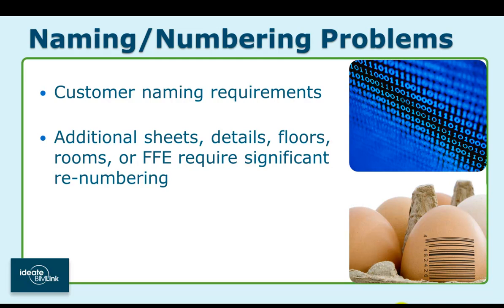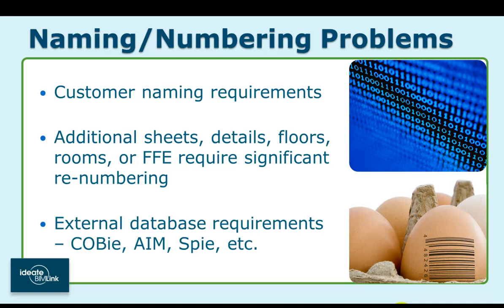Naming and numbering tasks can also be driven by an owner requirement for external database compatibility. The COBie specification, which is now mandated for federal government projects in the U.S., is a prime example of this.